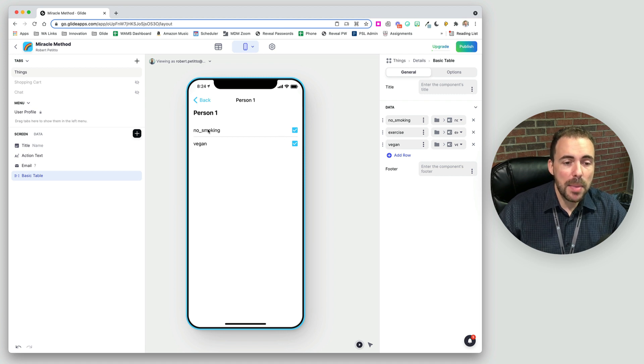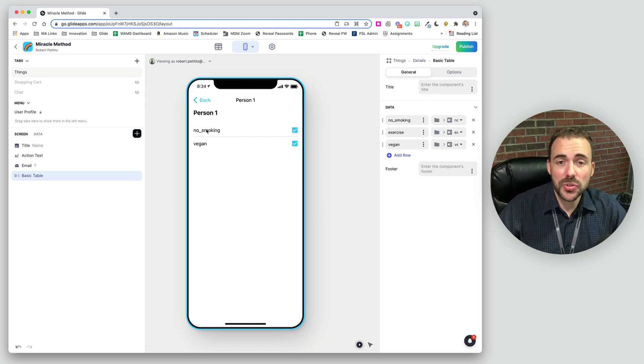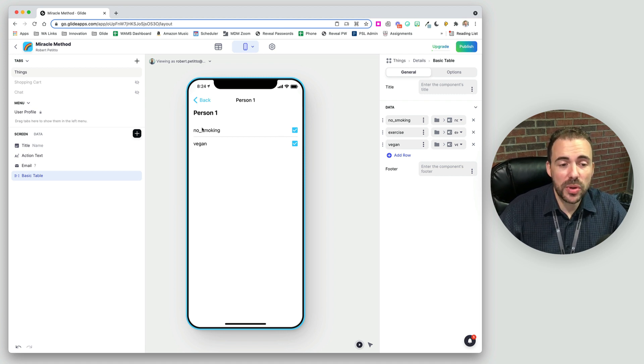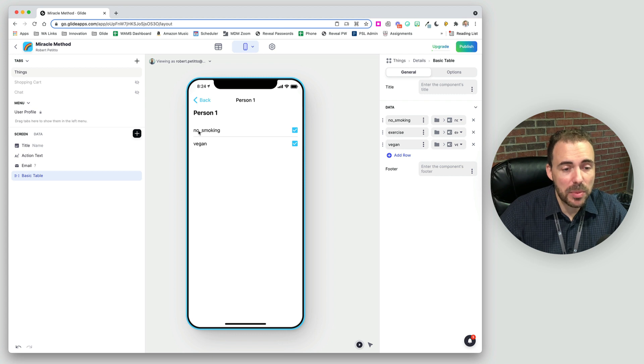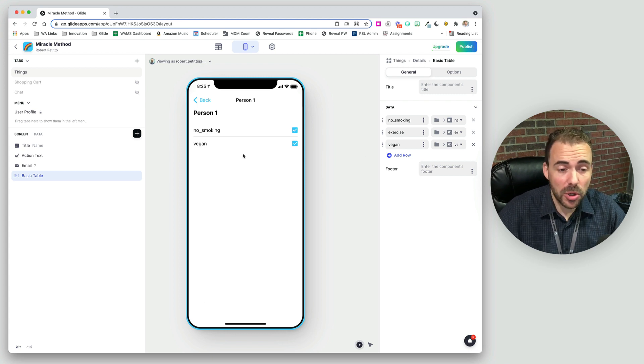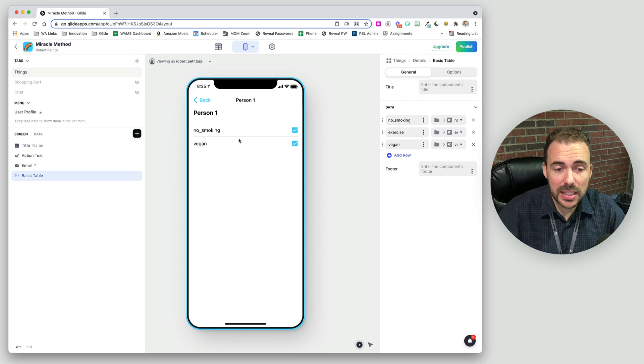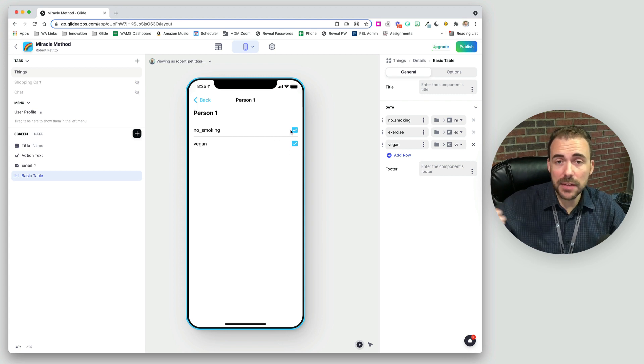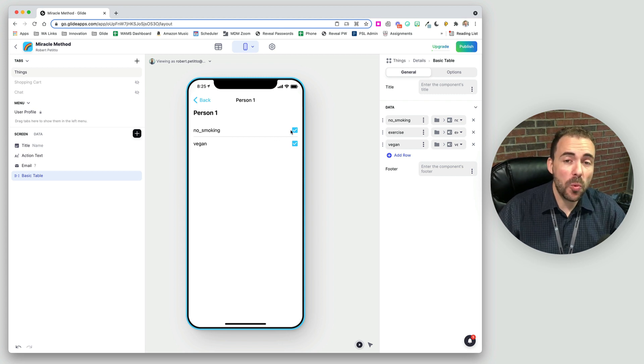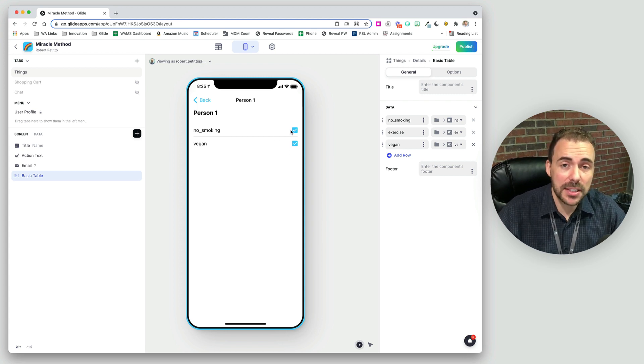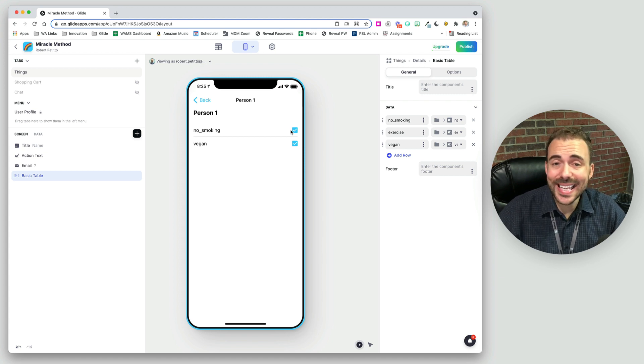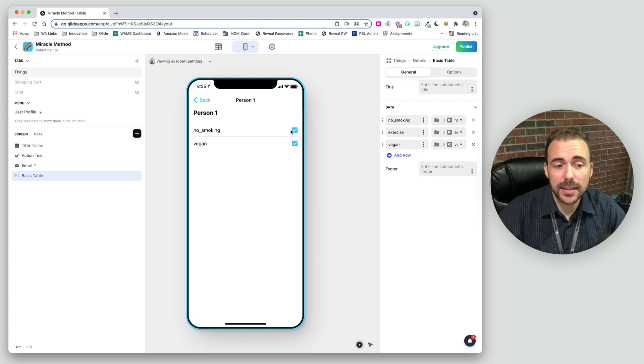Maybe we want to show an icon. Maybe we want to customize what this name is. Basic table components are not interactive. I can't click on anything and dive deeper into that data. If you want an interactive list, you have to use an inline list in Glide.